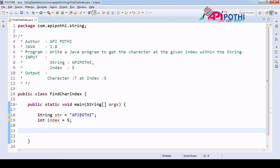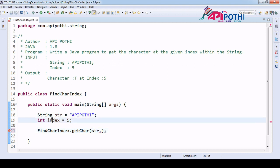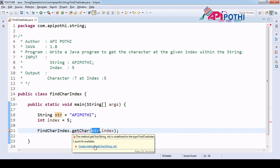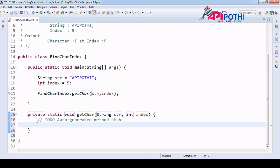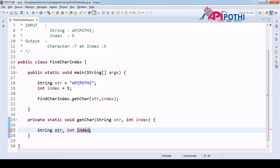We have our main program ready where the input is already set up. Now our responsibility is to create the API called getChar. Here we are going to pass two things: one is the string, and one is the index. The index is the number which will help you to find the character in this string. So accordingly we have to create the method.